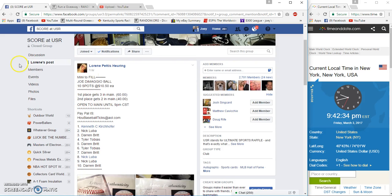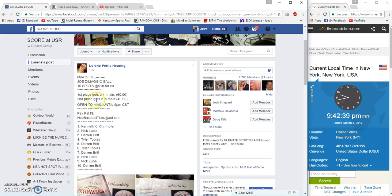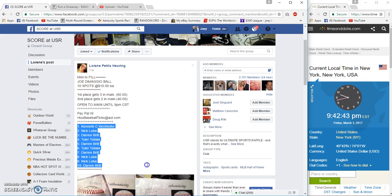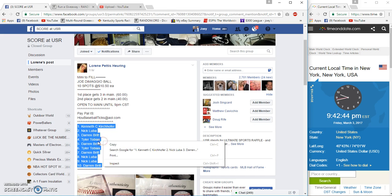Alright Scor, we're going to run a filler for Lorraine's Joe DiMaggio ball. Ten spots, $10.50 each. Top spot gets three in the main, second gets two in the main. Kenneth on top, Darren on the bottom.